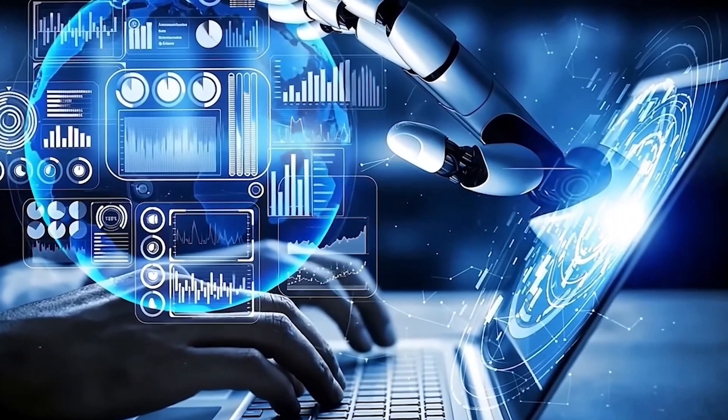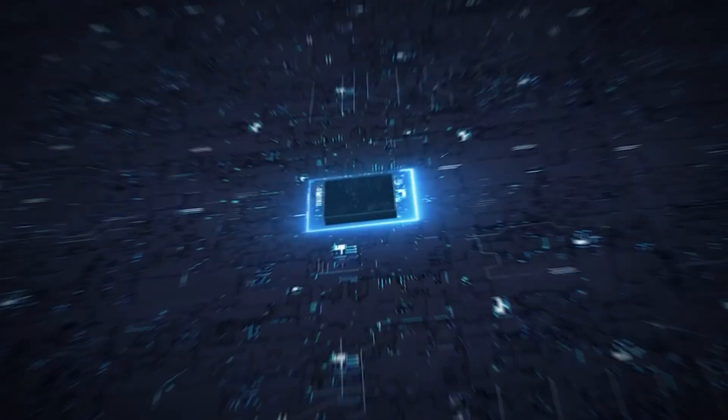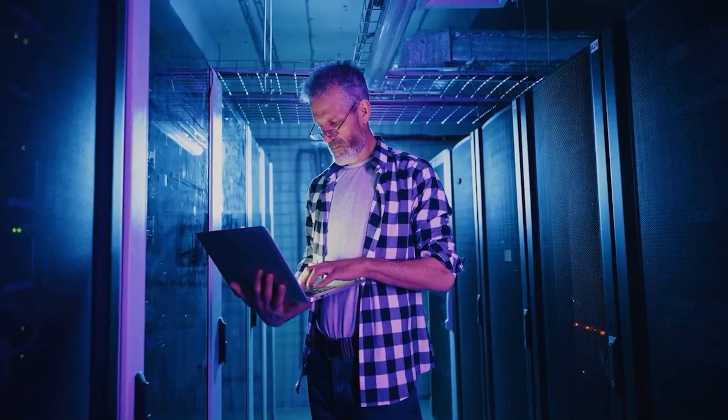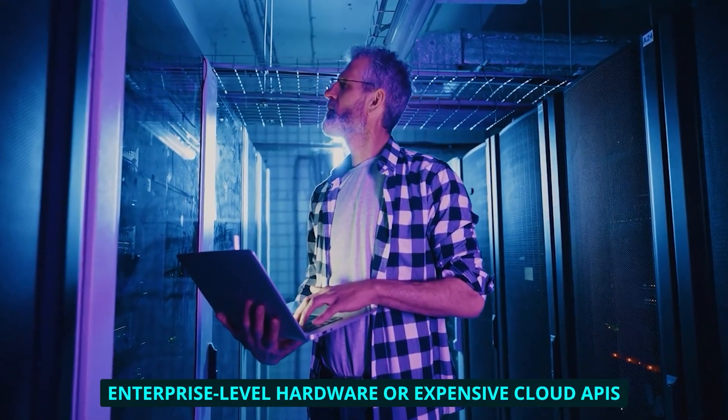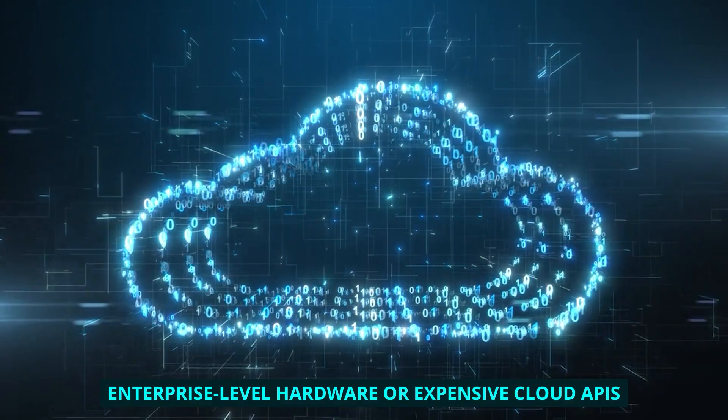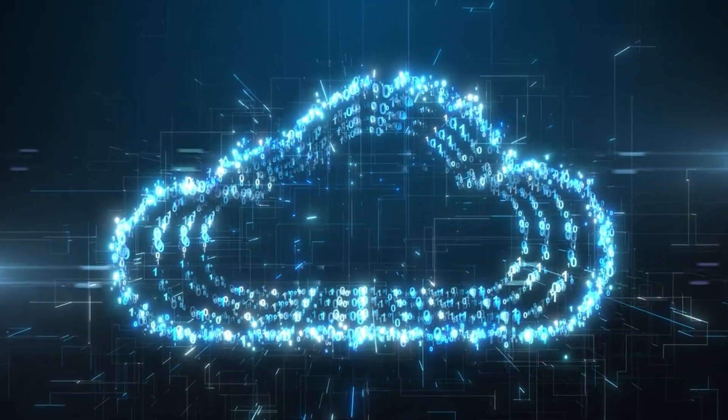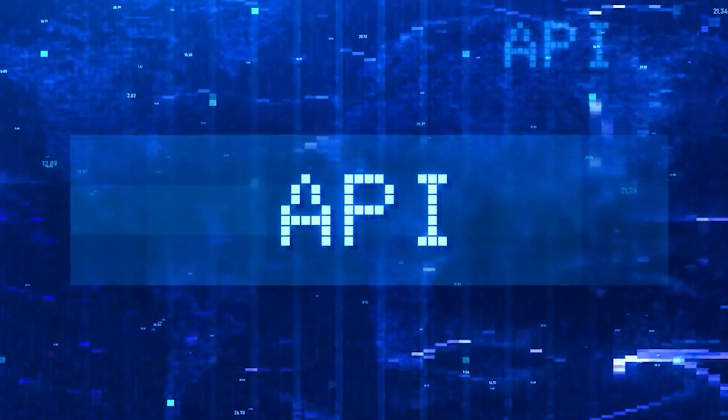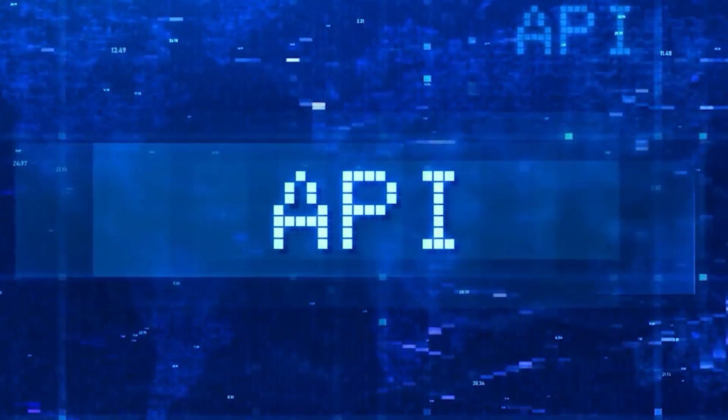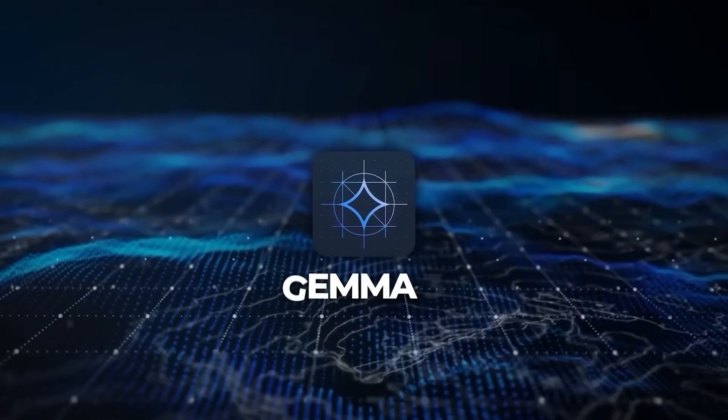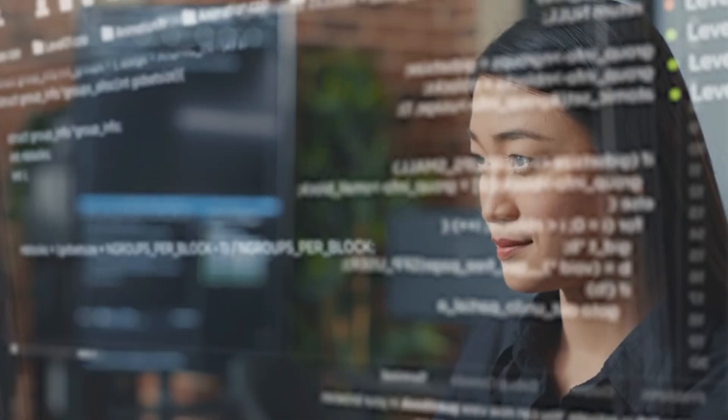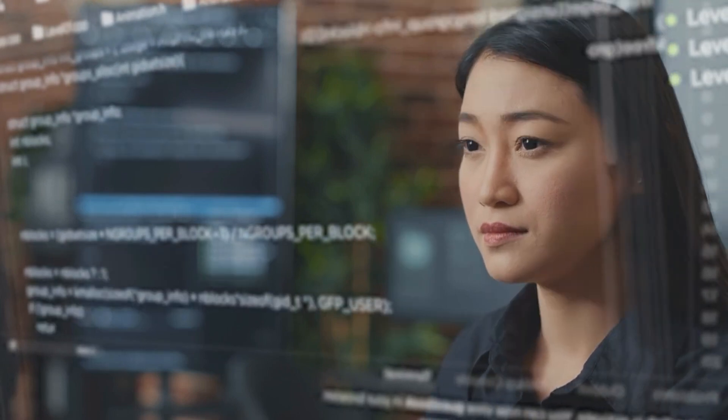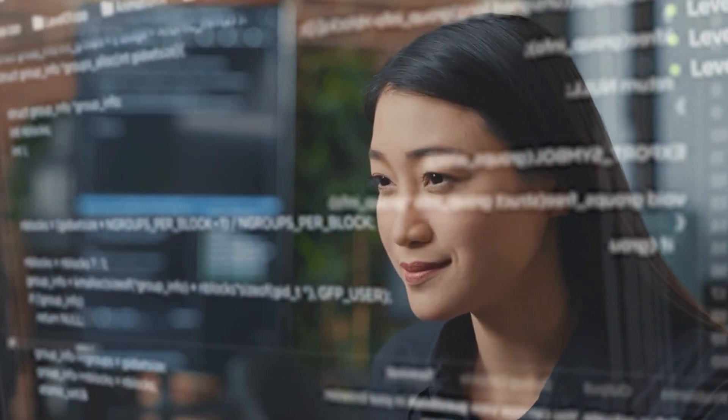Let that sink in for a second. I'm running advanced AI that beats huge models right here on my desk, on a single GPU. Remember when we all thought you needed enterprise-level hardware or expensive cloud APIs to access truly powerful AI? I certainly did. I've spent thousands on API credits over the years just to access decent models. But Gemma 3 has completely changed that equation and I'm genuinely excited to show you why this matters so much for everyday creators like us.